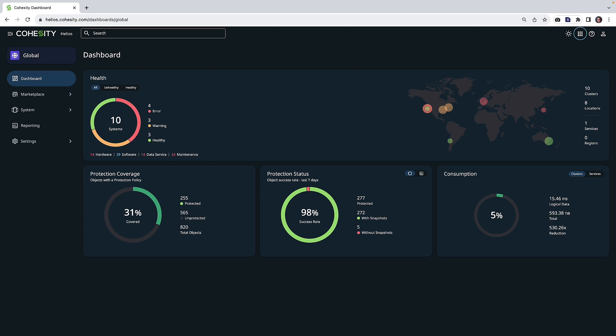What you can see here is that I have logged in to the Cohesity dashboard. You can see our single UI giving us insights into everything that's going on in the environment regardless of where the data is: on-prem, edge, cloud.